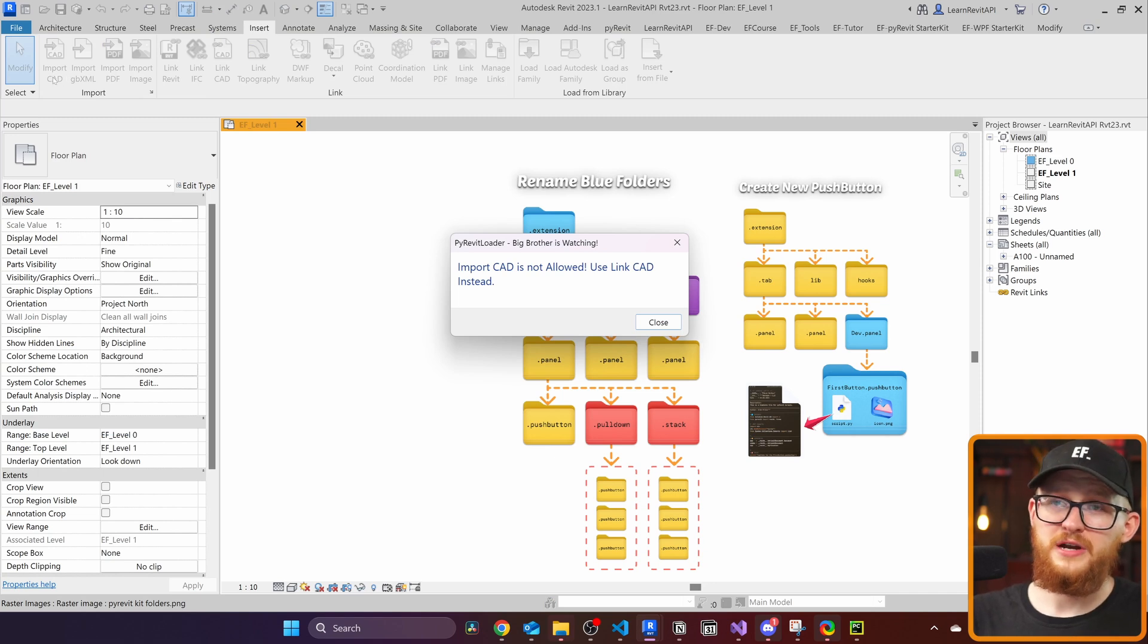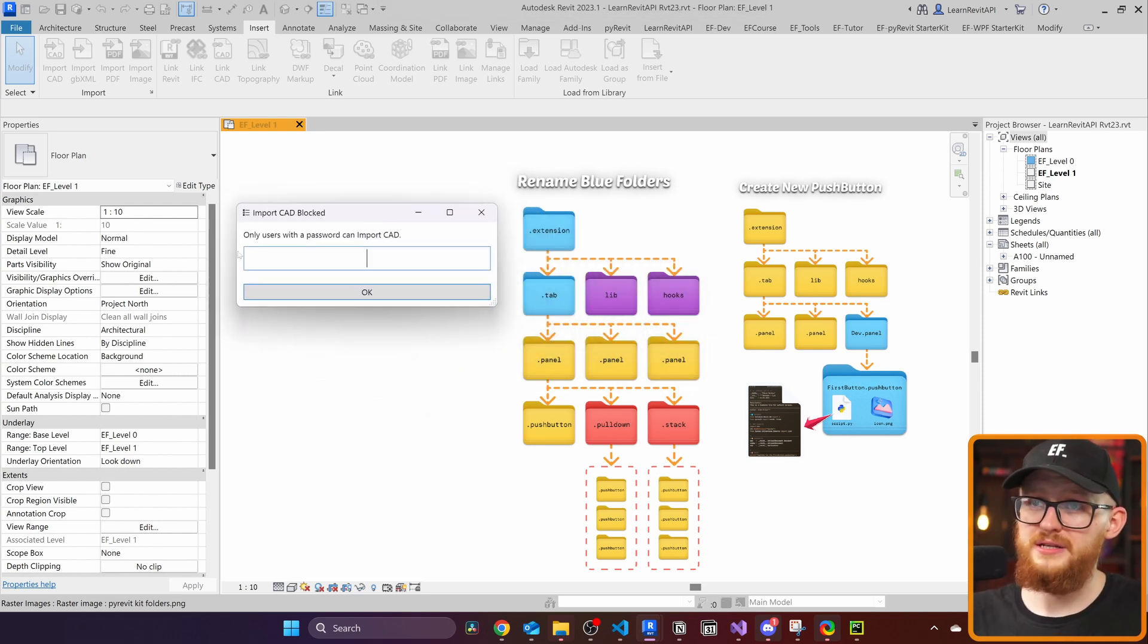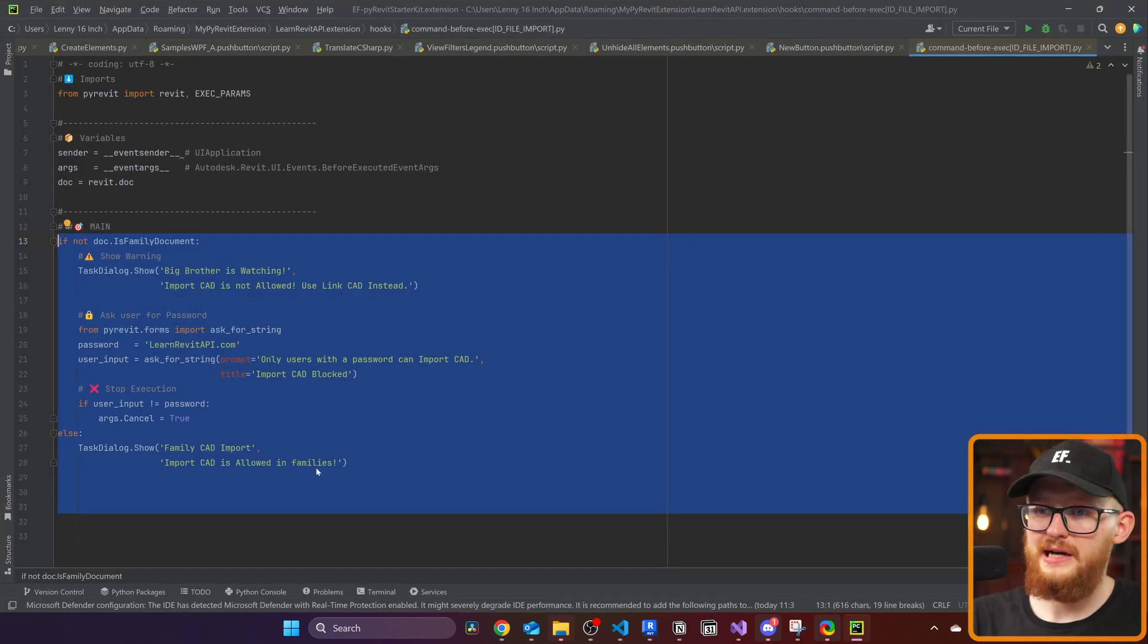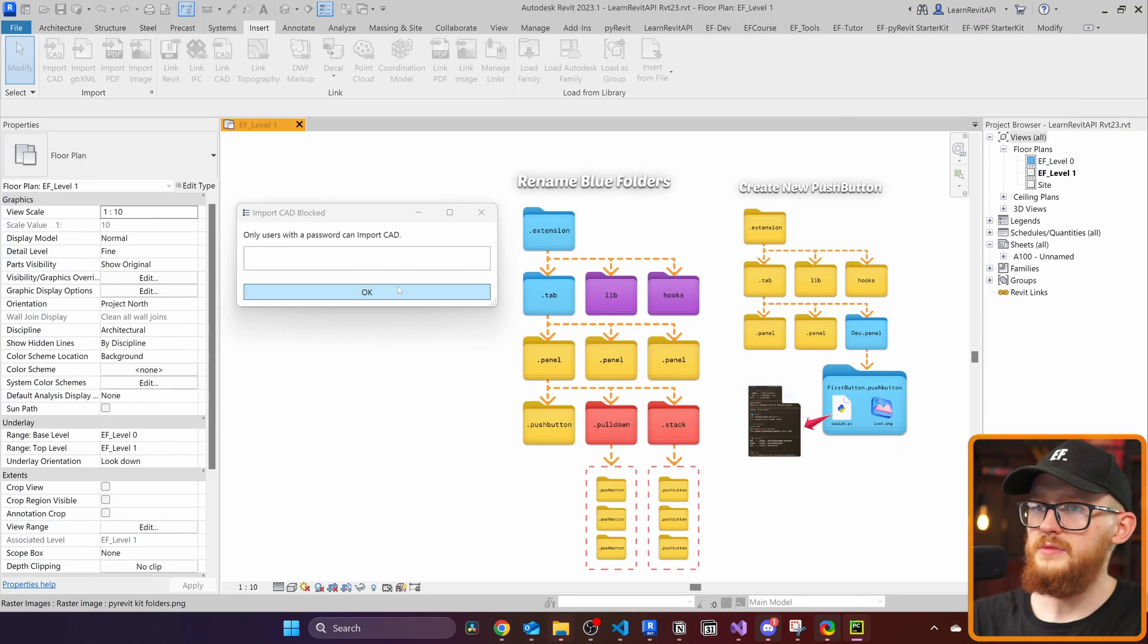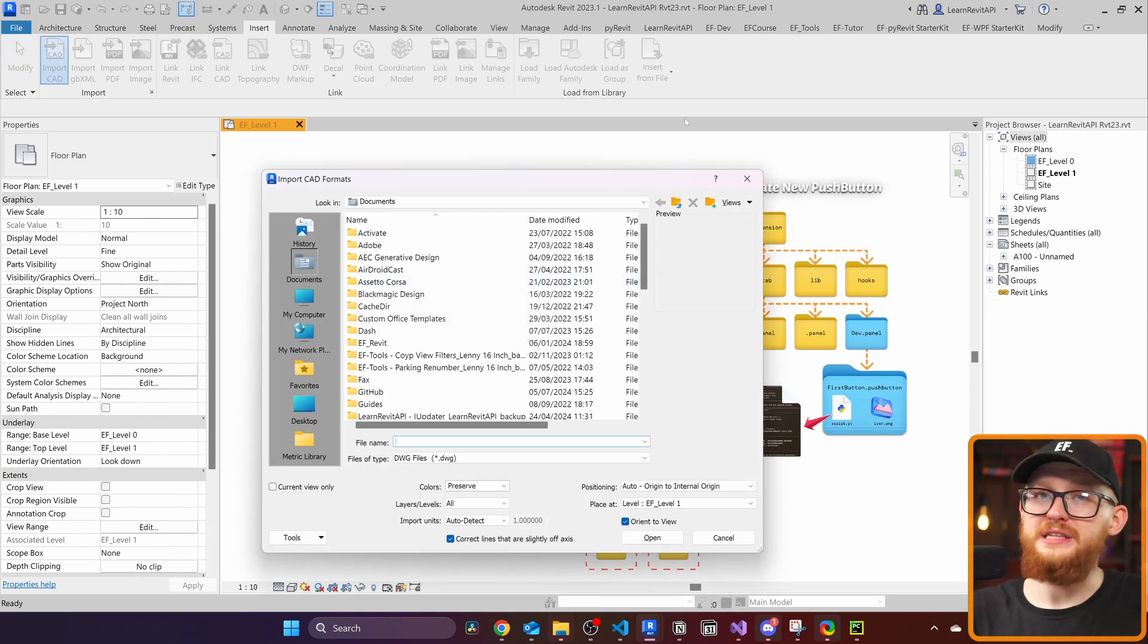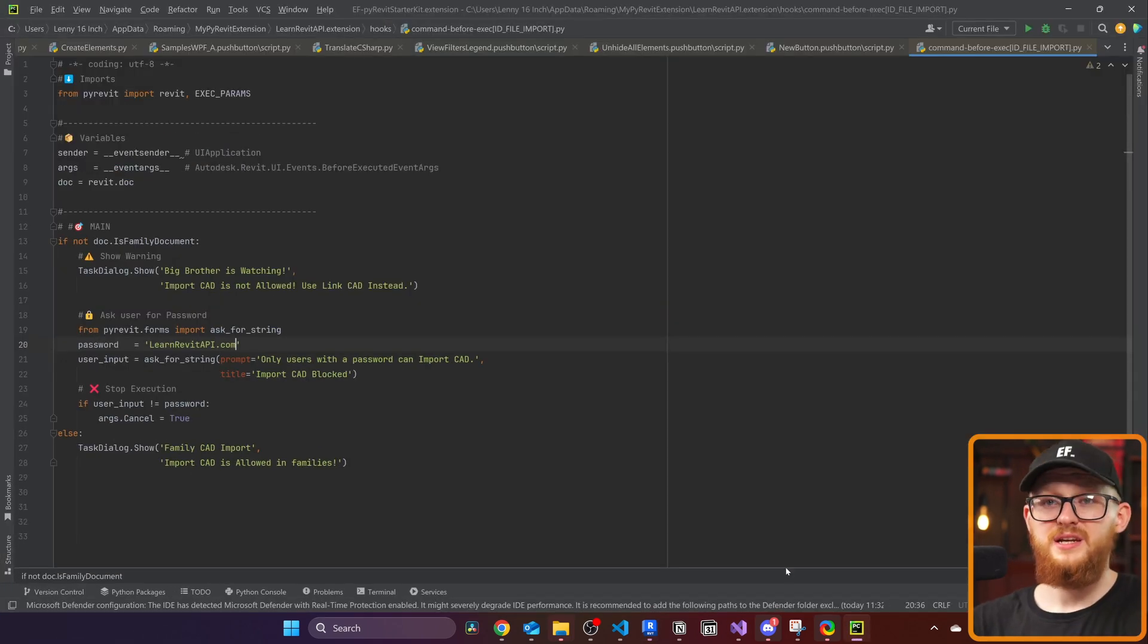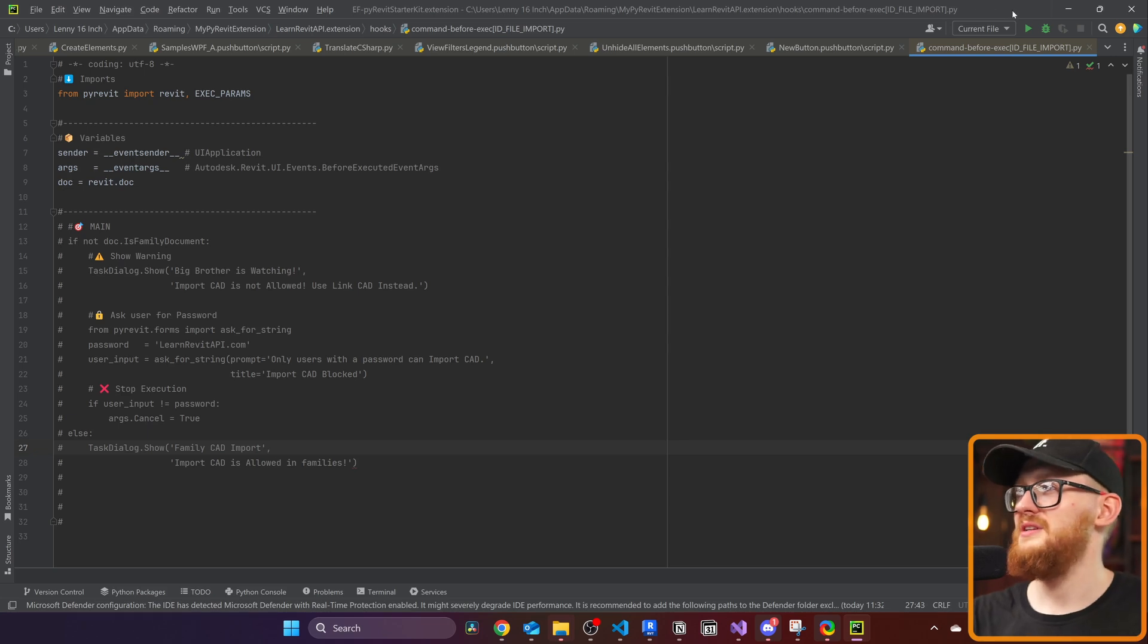Import CAD is not allowed. Use CAD link instead. You can do whatever you want in there. And also I provided here something for the password. Only users with password can import CAD. Honestly, I don't remember the password. It's somewhere here. It's LearnRevitAPI.com. So if I would put it here, click on OK, then I would be able to import CAD. Again, this is not a topic for the beginners. Hooks are really for the intermediate and advanced users because you have to make your code very efficient because it will be executed every time event happens. In this case, it's not a problem. But if you're going to make an event for, for example, checking one of the parameters, it's going to be executed every time and it has to be very efficient.